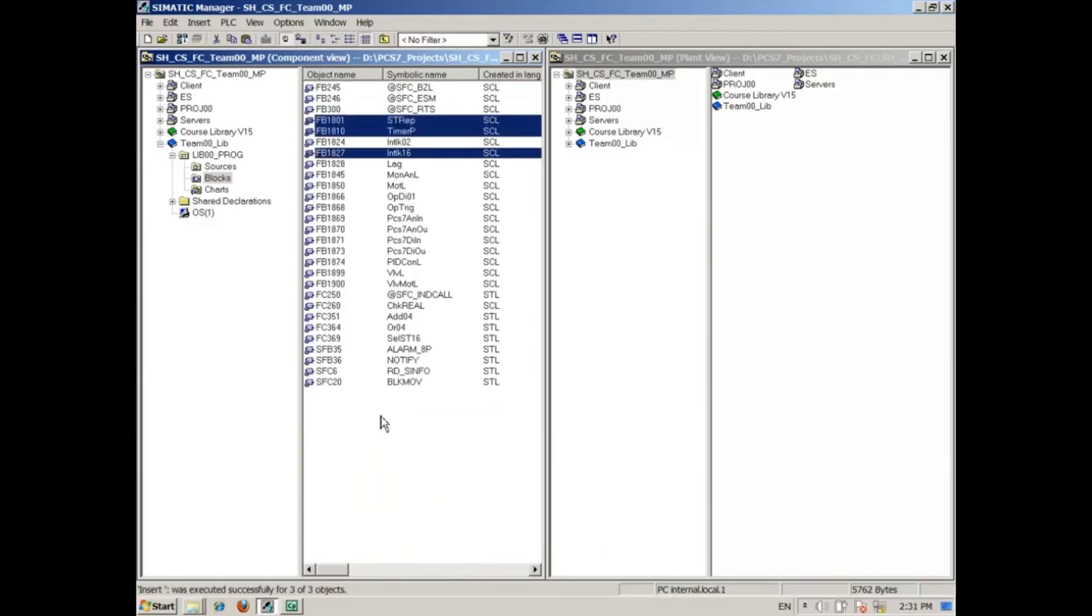The blocks you just copied from the AP Library are now available in the multi-project.